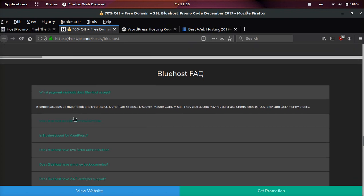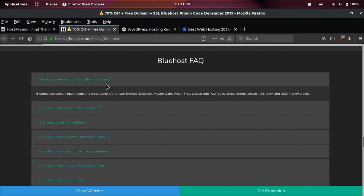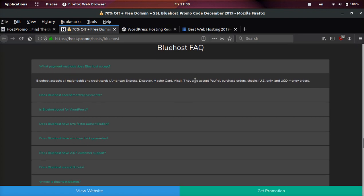What payment methods does Bluehost accept? They accept all major debit and credit cards and they also accept PayPal purchase orders and checks. So they make it very easy to pay.